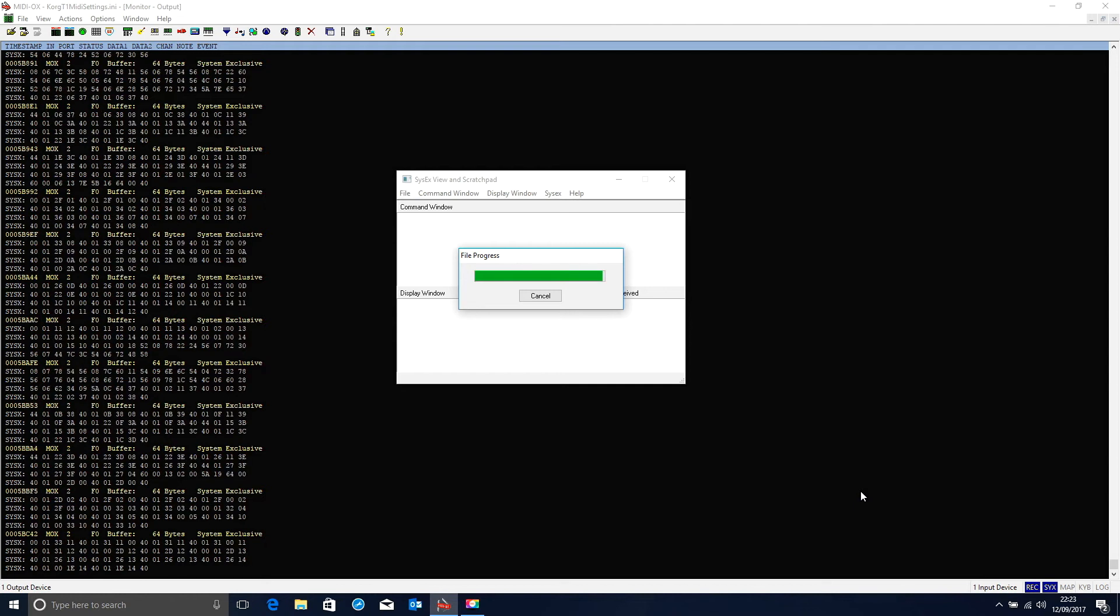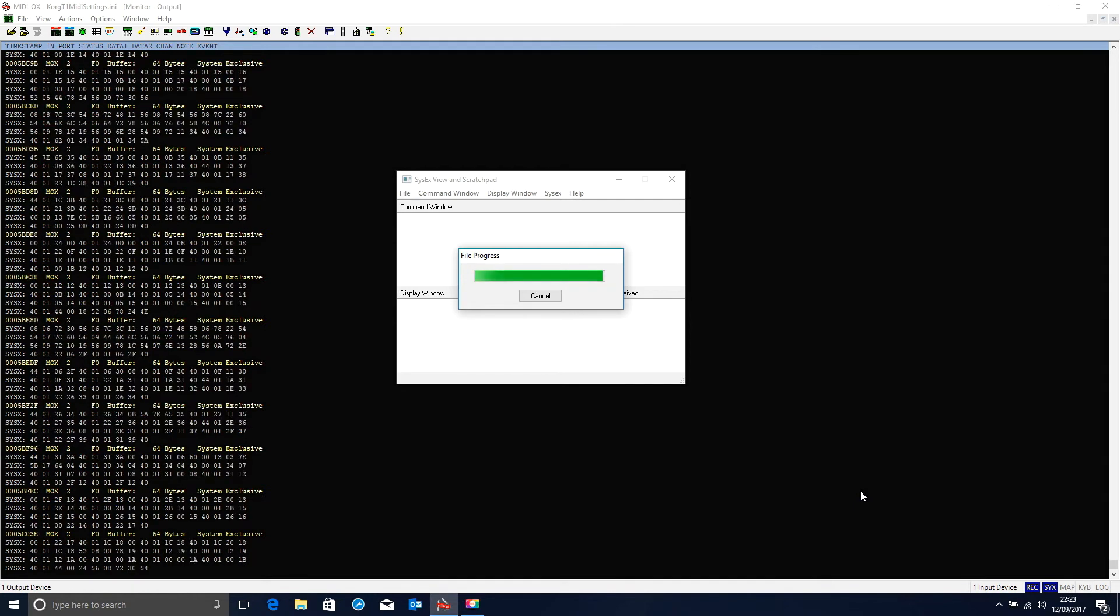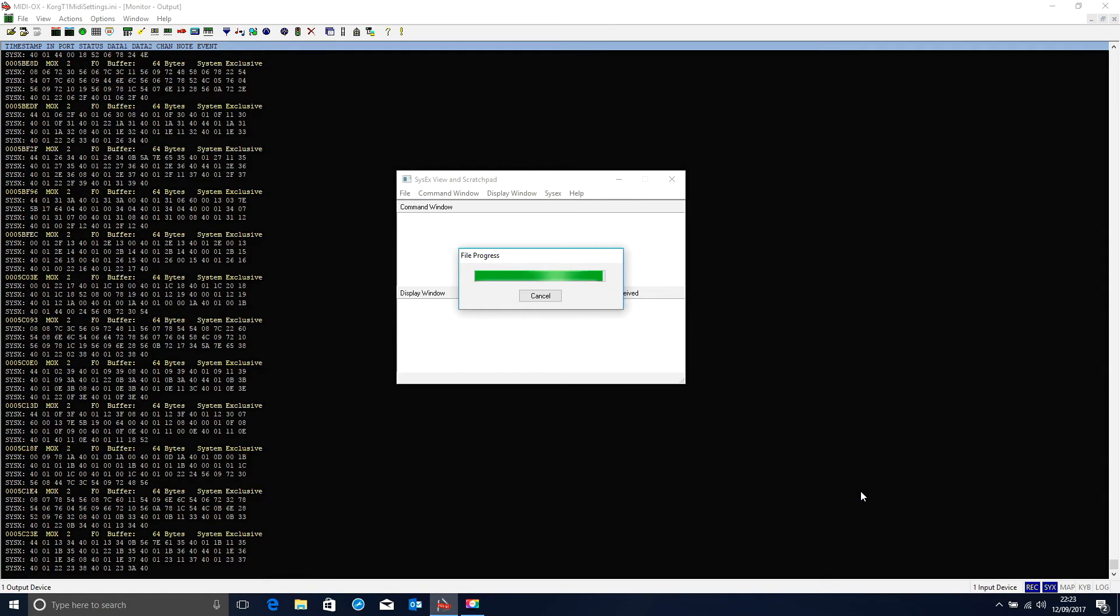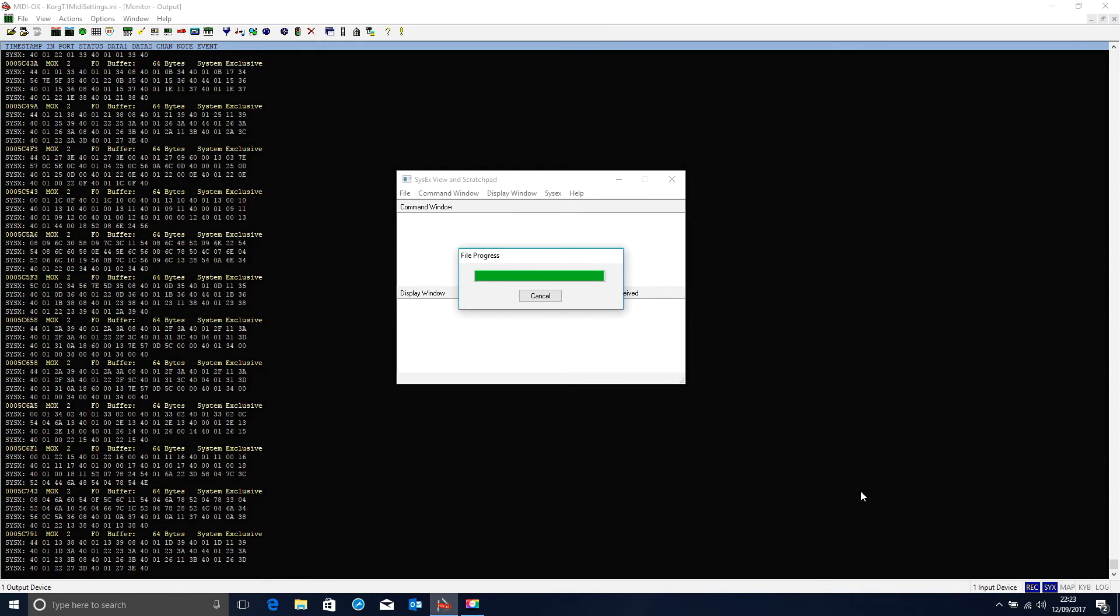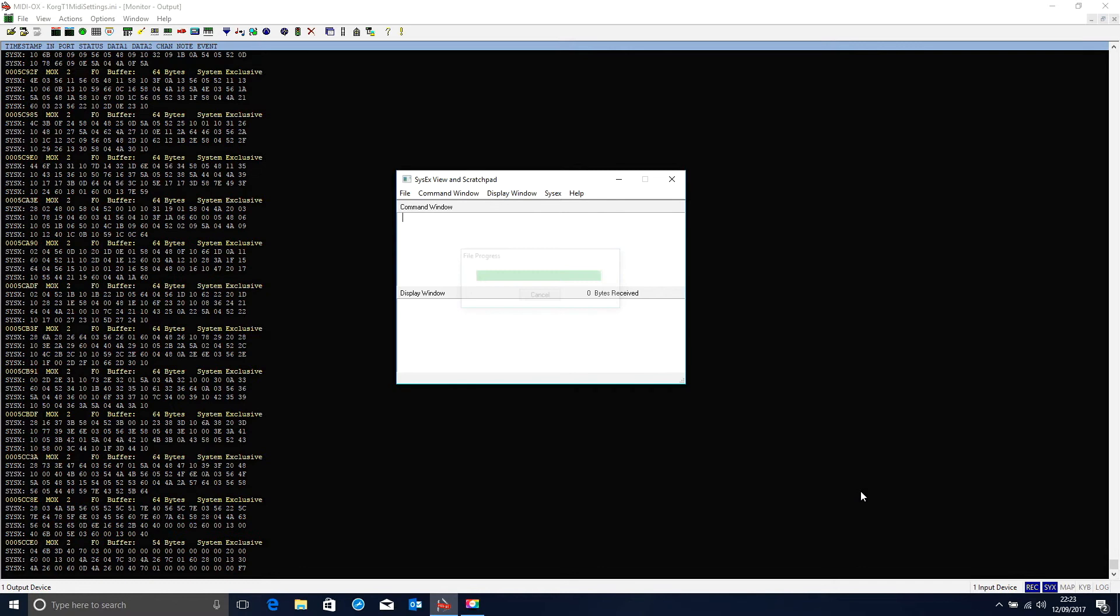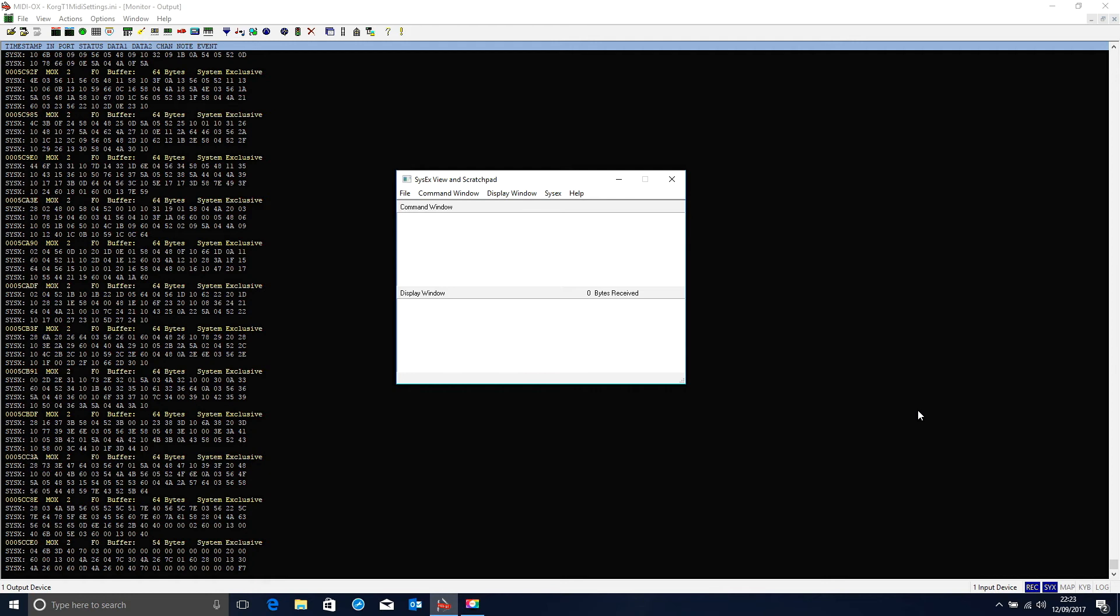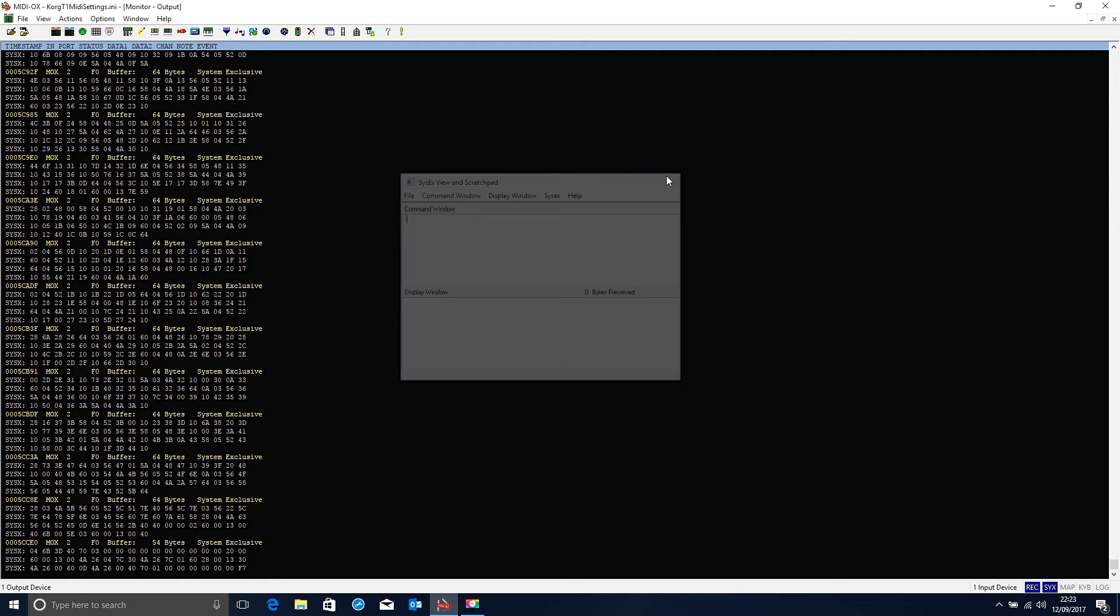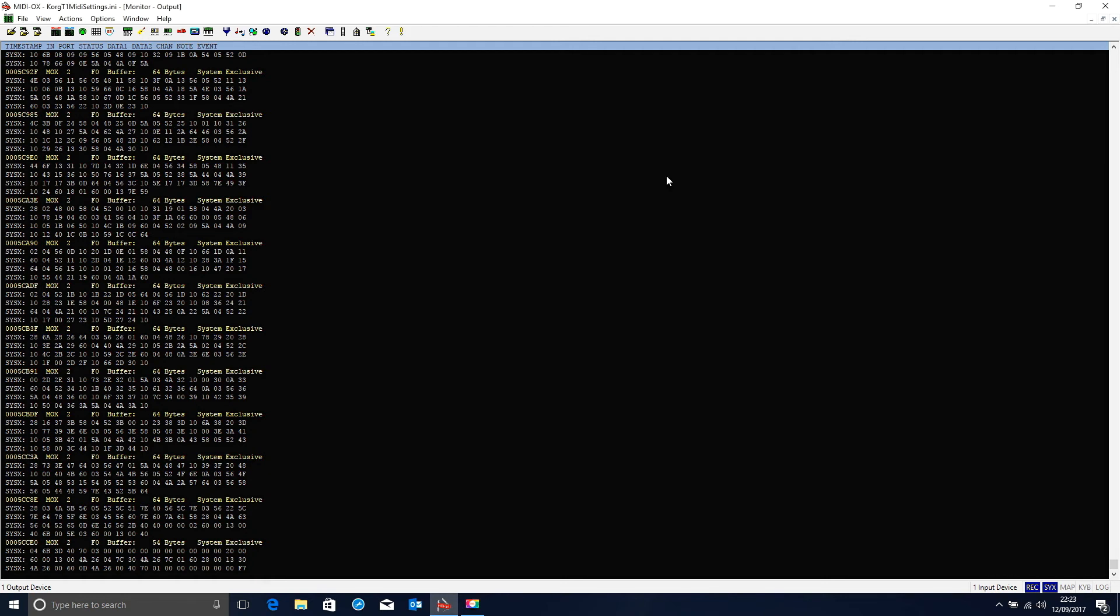So the file load process to the T1 is a much slower process than the file receive process, obviously, because we had to slow the transmission down to ensure the T1 could process the information we were sending it. Now the file is finished, the data should be on the T1, and that is all we have to do with the computer. So we'll just close down the Scratchpad. Job done.